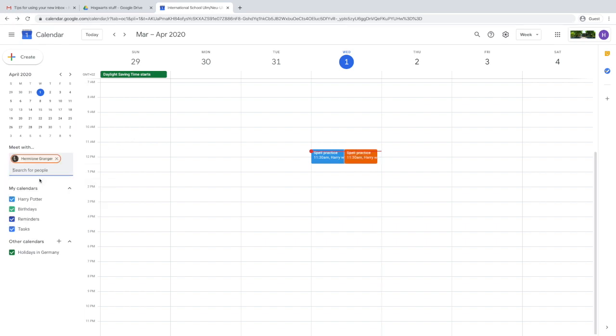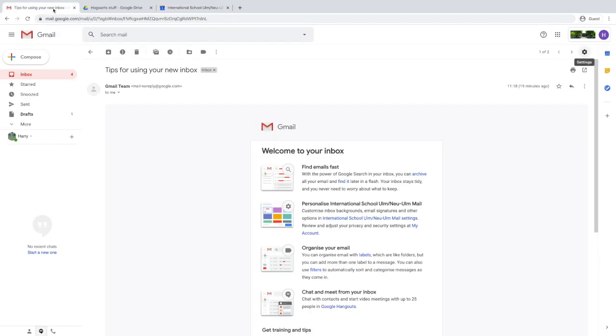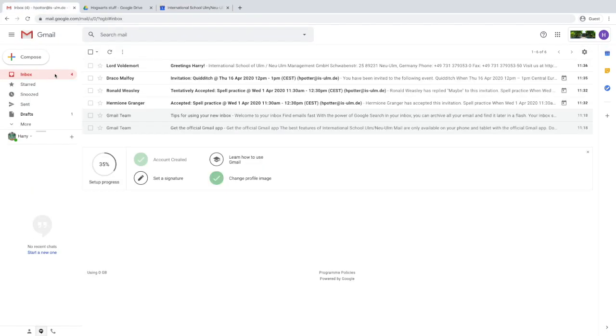If you want to see other people's calendars, you can search for their names. And if they've allowed sharing privileges, you'll be able to see them.